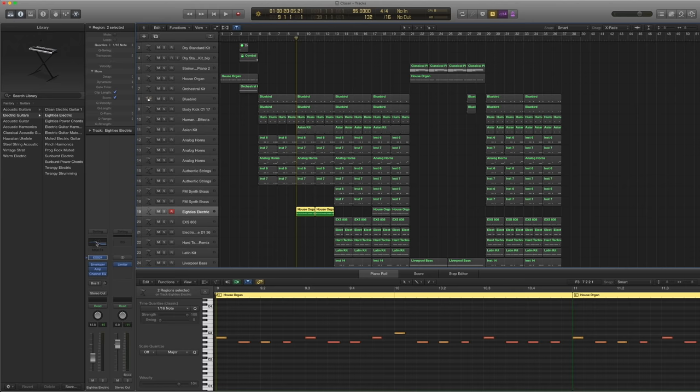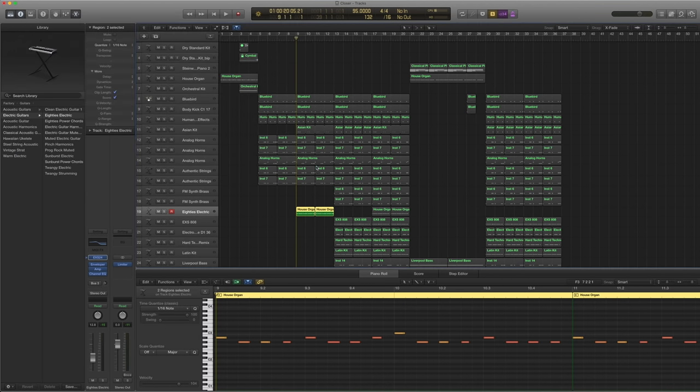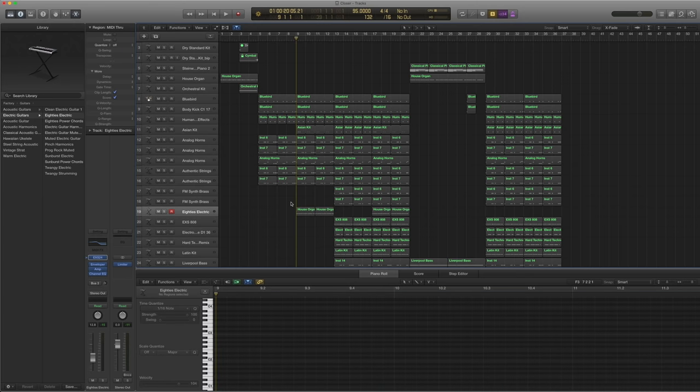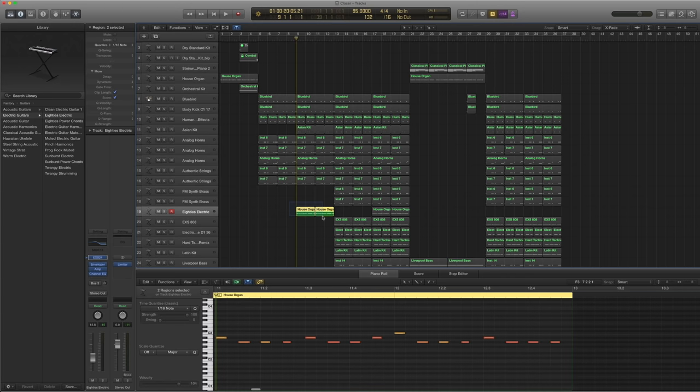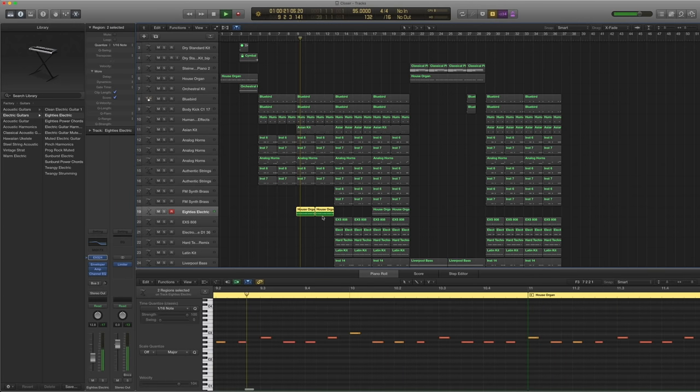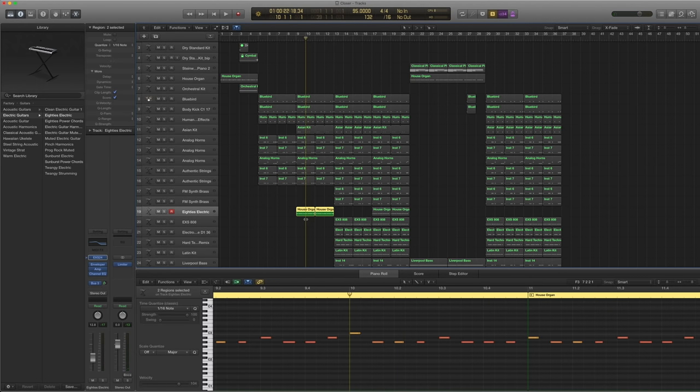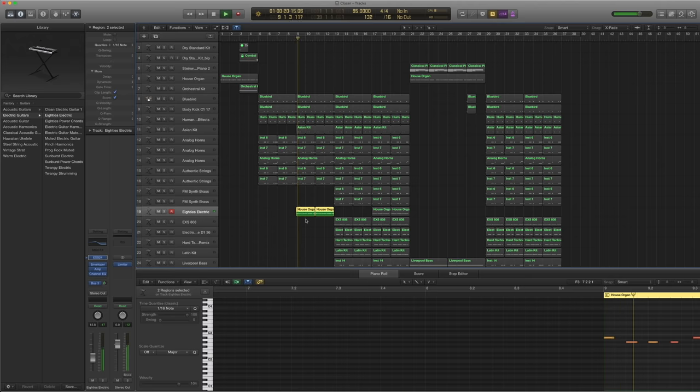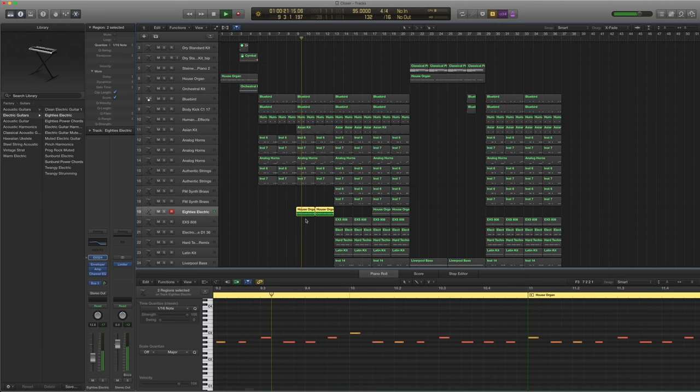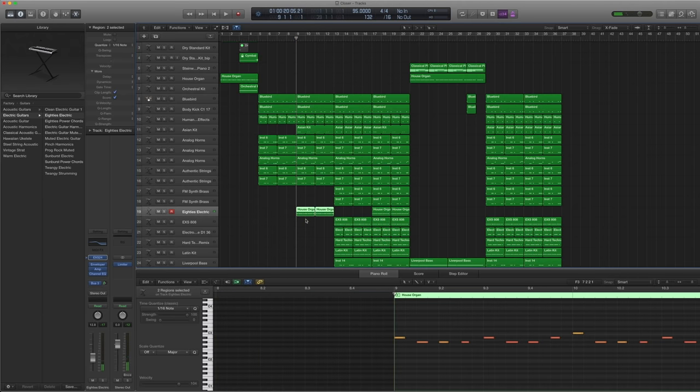And then I took a channel EQ to take away most of the high end. Add a little bump at the mid lows, low mids. Sounded pretty good. And then I sent it to Bus 3 again. So nice little background to the whole music piece.